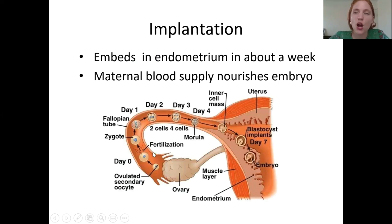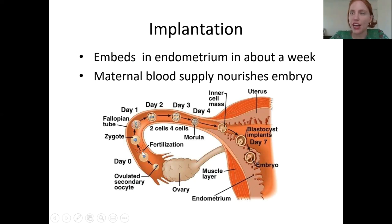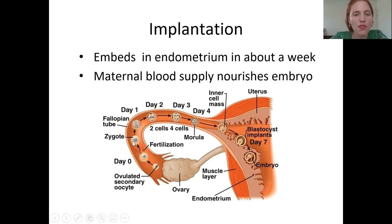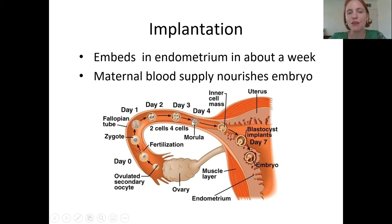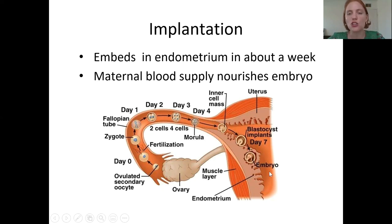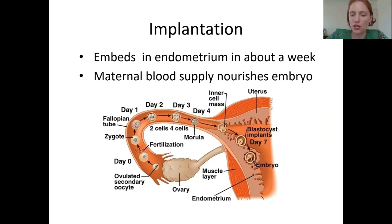Once fertilized, the sperm penetrates the egg and they finish undergoing meiosis 2, then combine their genetic material to create a zygote. From there, they undergo a series of mitotic divisions to create an embryo — you'll get a morula, then a blastocyst, then a gastrula — and then that embryo travels all the way to the uterus and embeds itself in the endometrium.